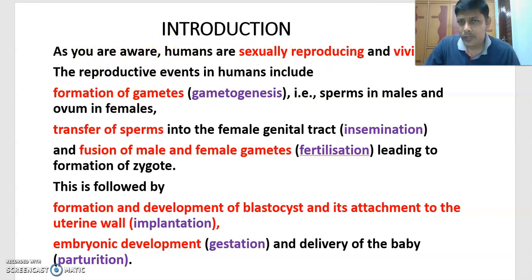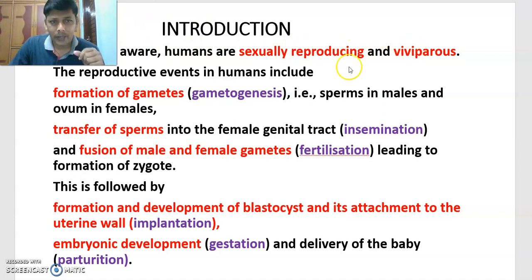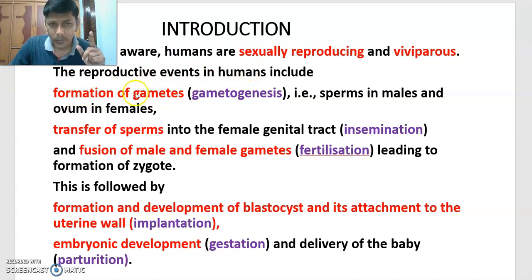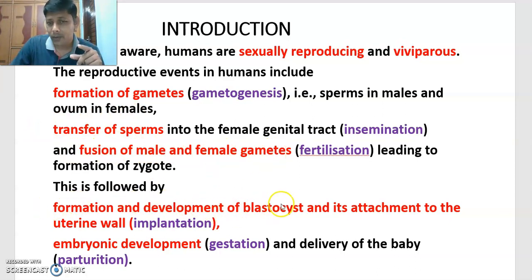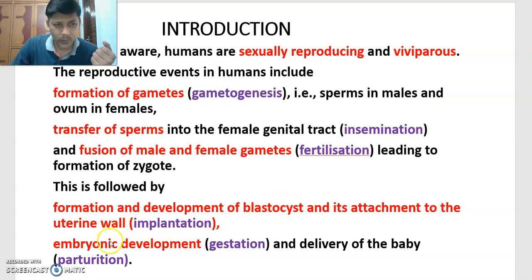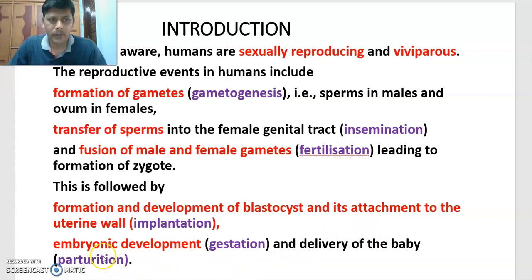As stated in the NCERT textbook: humans are sexually reproducing and viviparous. The reproductive events in humans include: 1) formation of gametes, 2) transfer of gametes, 3) fusion of gametes, 4) formation and development of blastocyst and its attachment to the uterine wall, 5) embryonic development, and finally 6) delivery of the baby, that is called parturition.